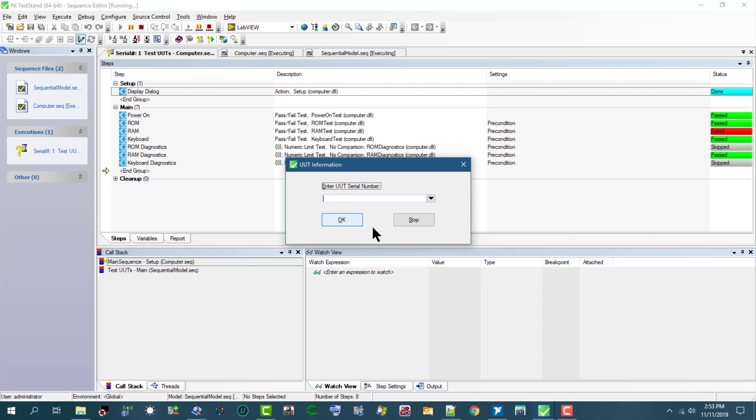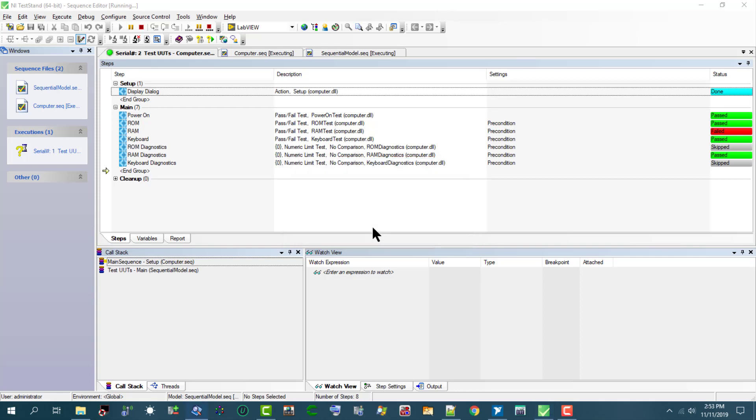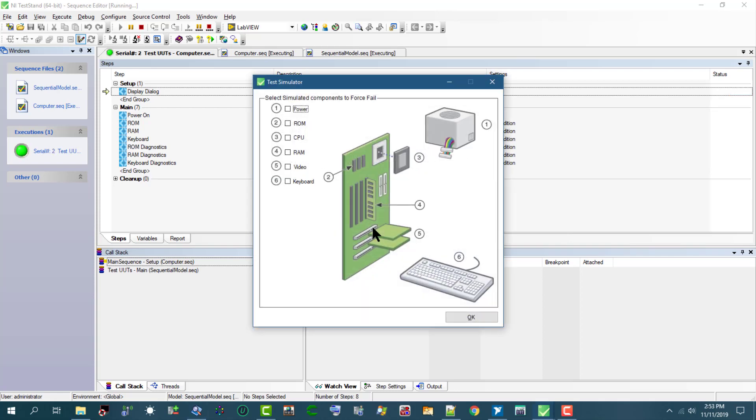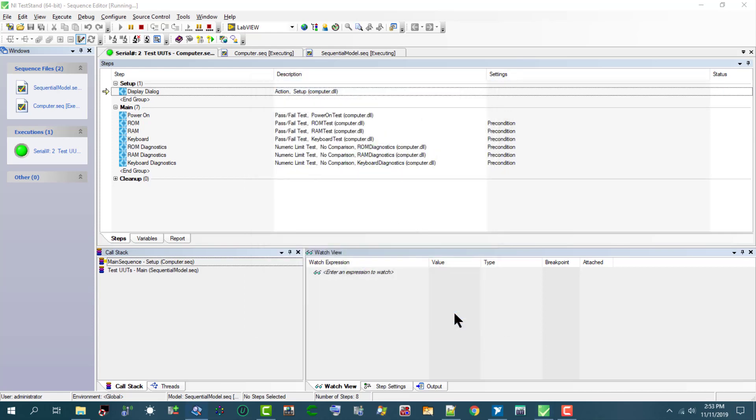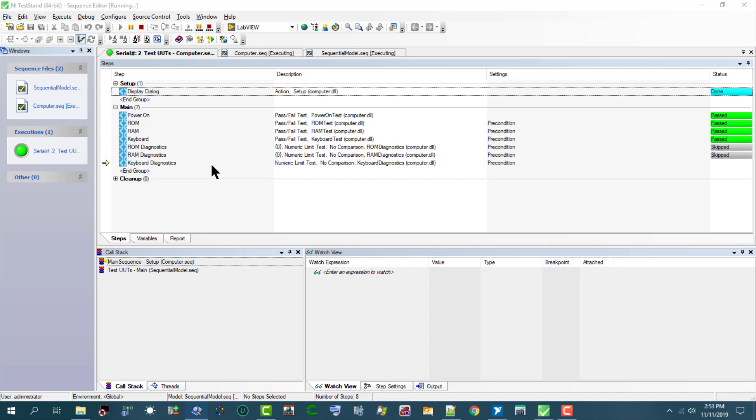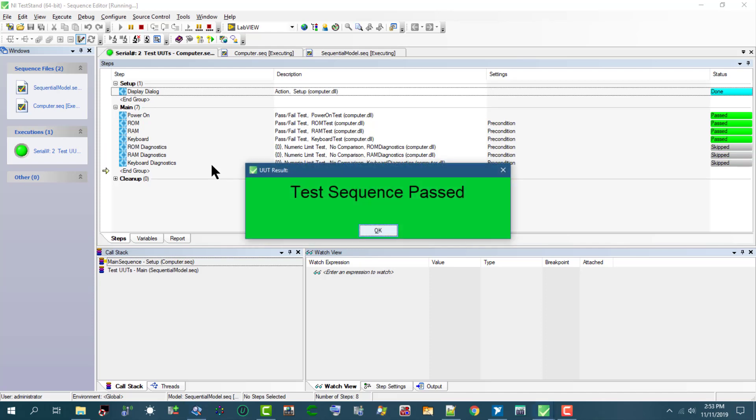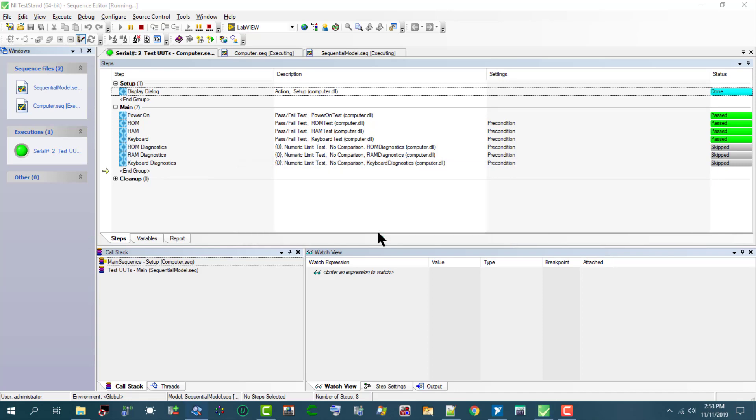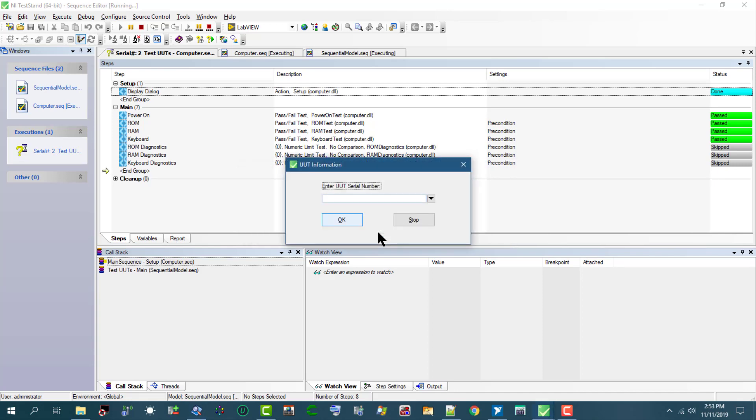Then again, the unit under test information dialog box has appeared. Let's test another unit and let's run it to pass all tests this time. All tests have passed. Let's click OK.